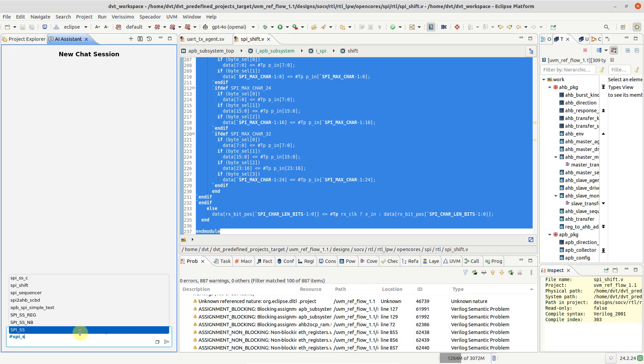Prefixing the module name with a hashtag turns it into a symbol, which will then expand to include the entire module's source code.